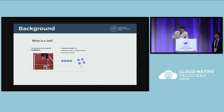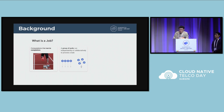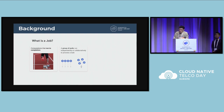Usually for batch jobs, it runs with a group of pods. They may run independently or collaboratively. For example, like the indexed job, they will run with partition index in parallel. And for the MPI job, they will have the launcher and the worker, who will communicate with each other.